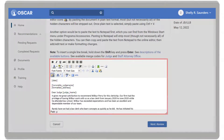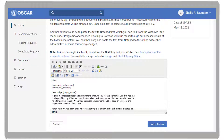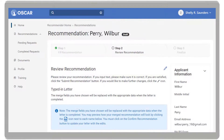These letters will be stored in OSCAR under the documents tab. When you have finished creating your letter, click the next review button to proceed to the next step.